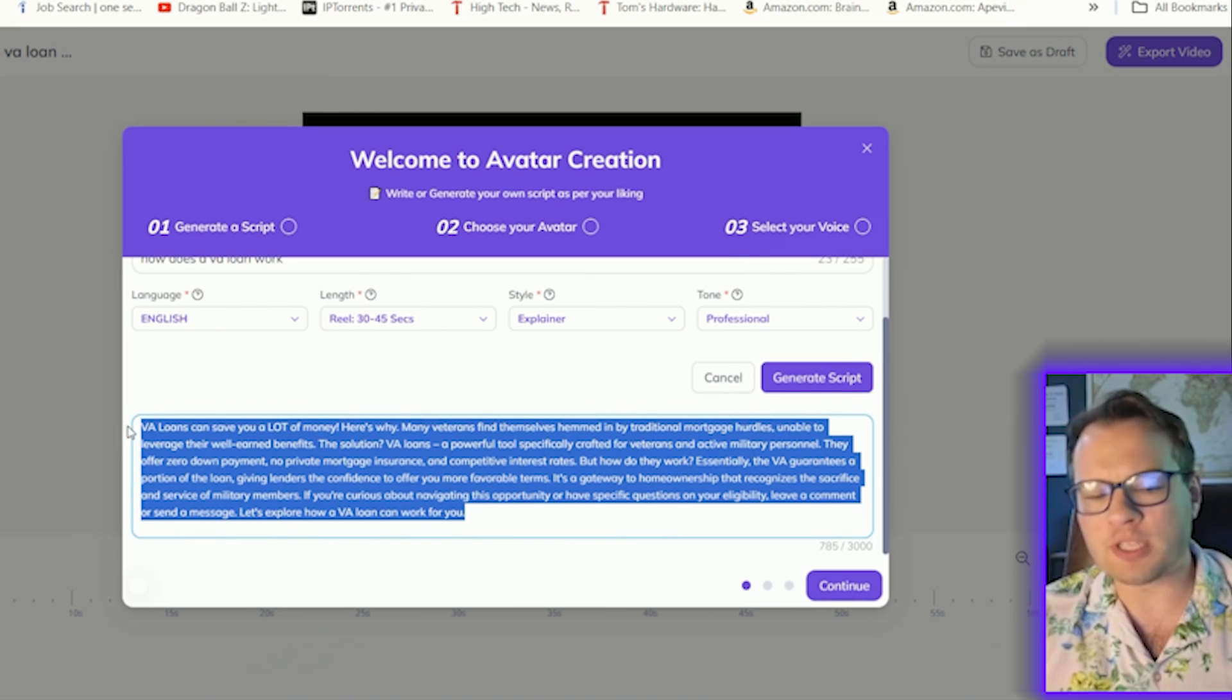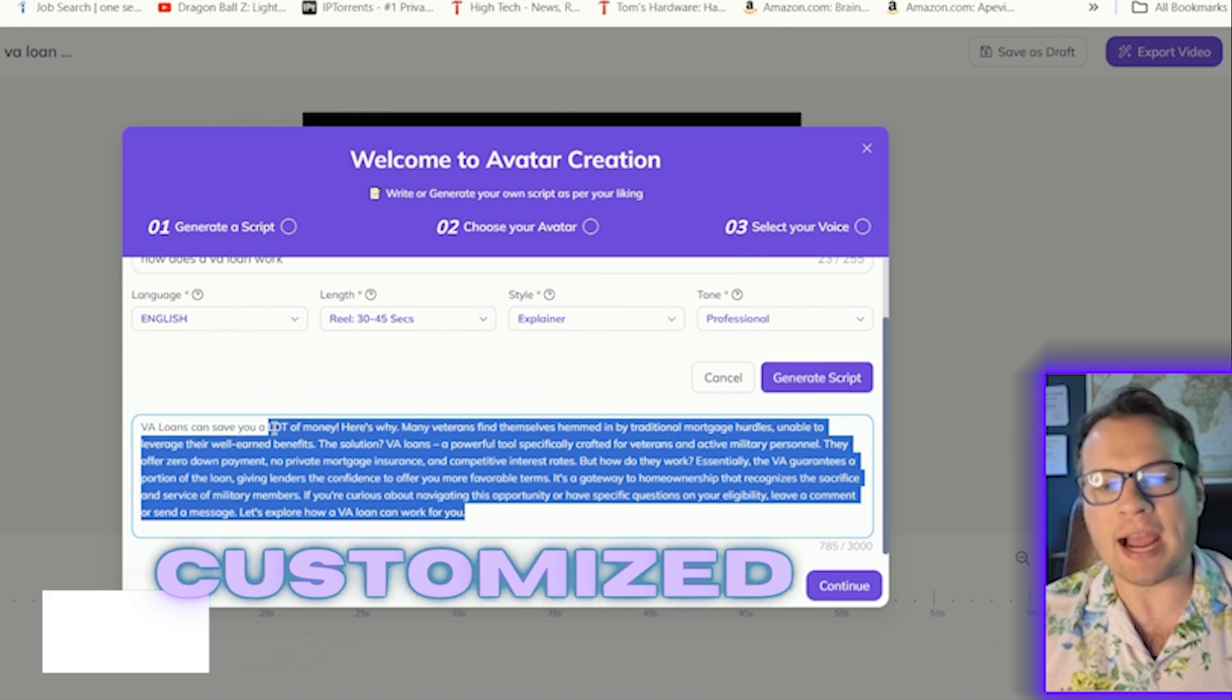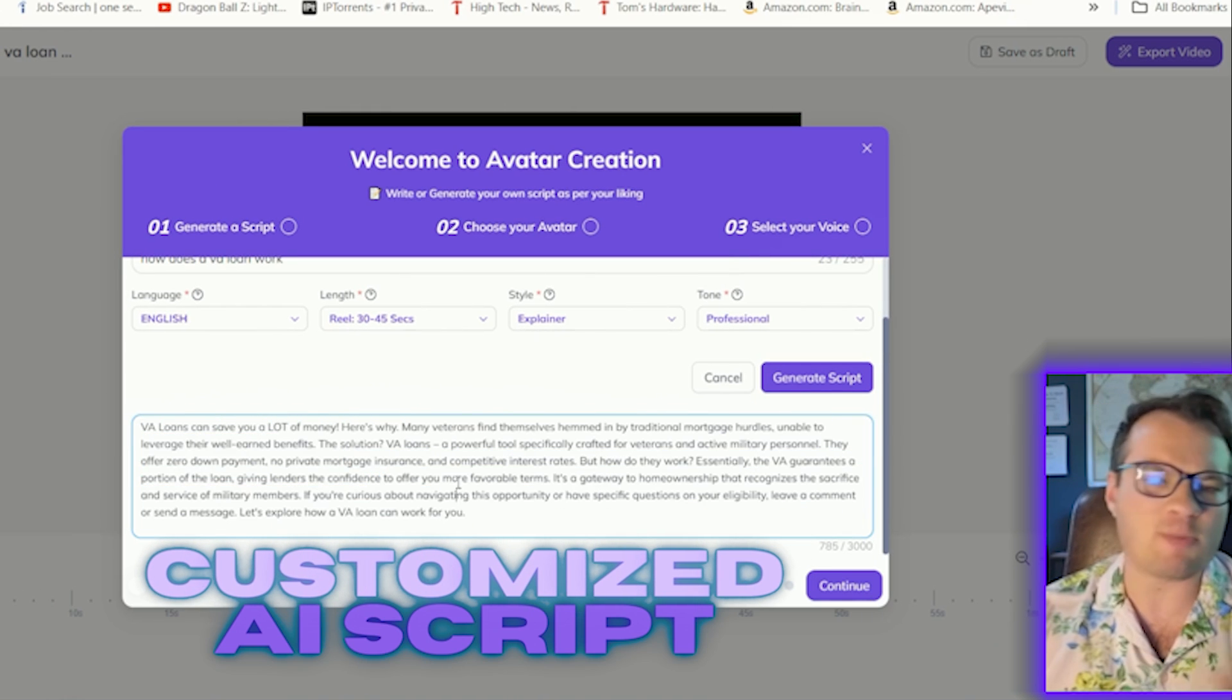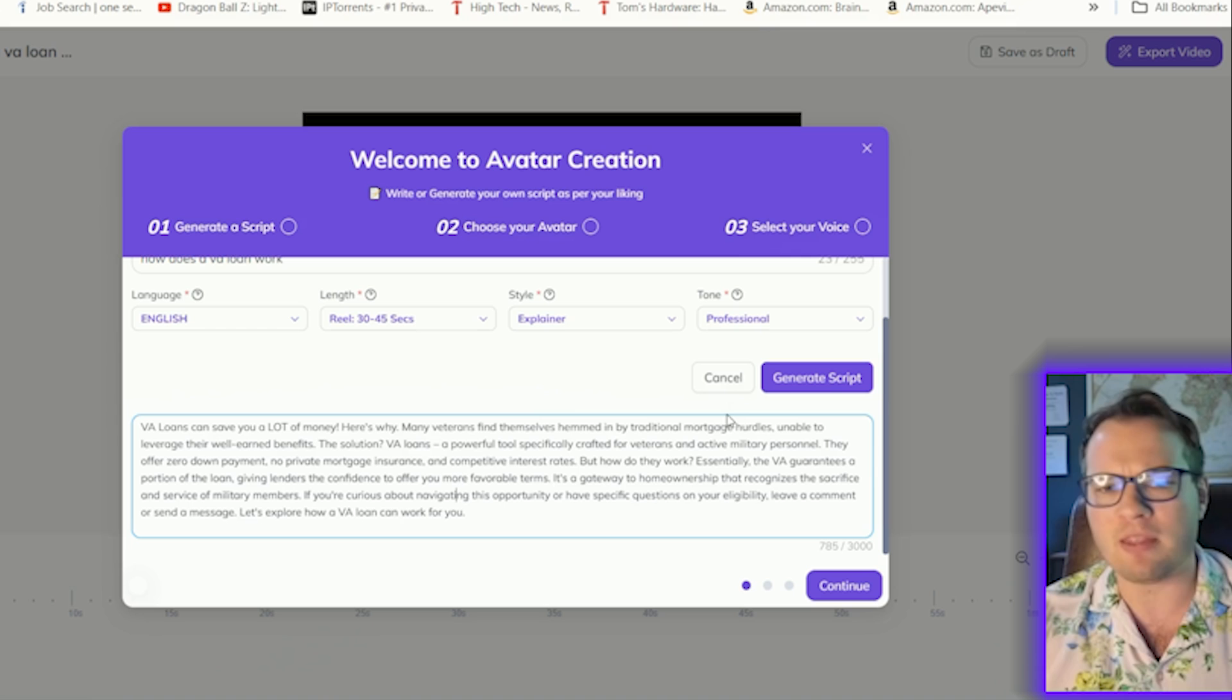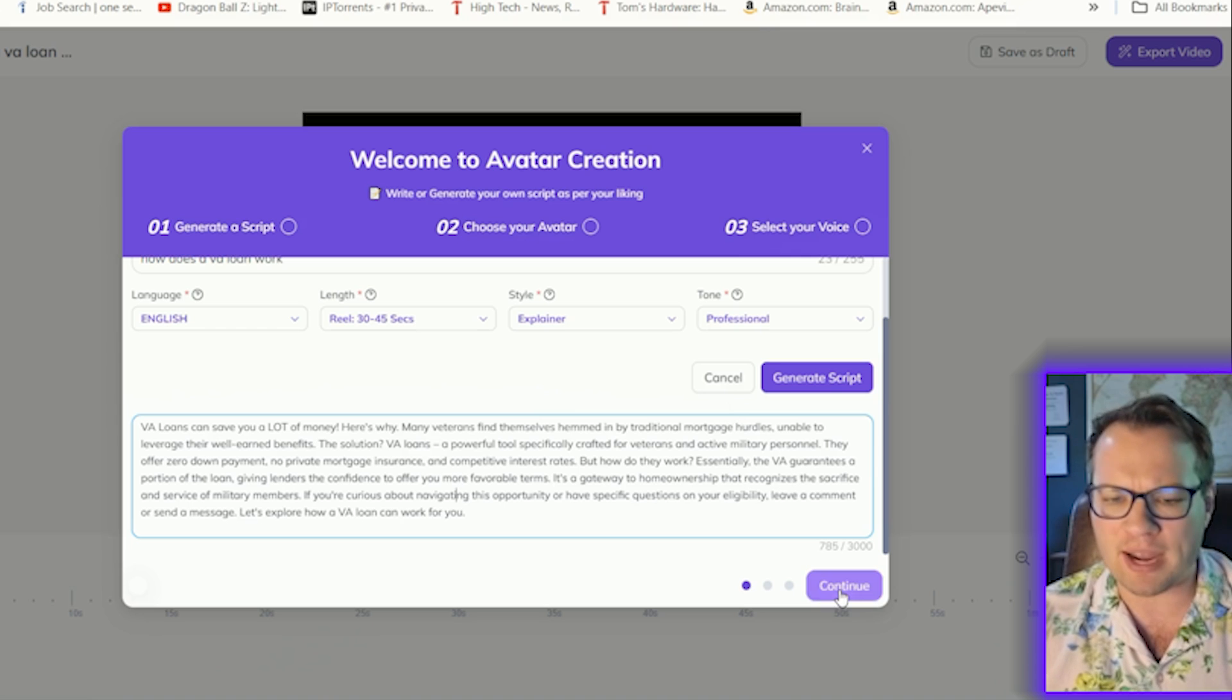You can, of course, customize the AI generated script so that it sounds like you and the voice of your brand.